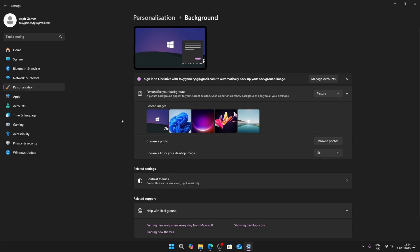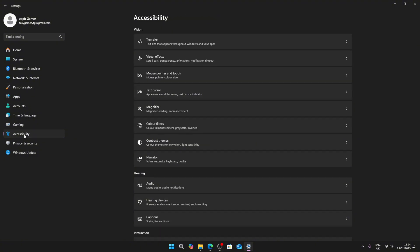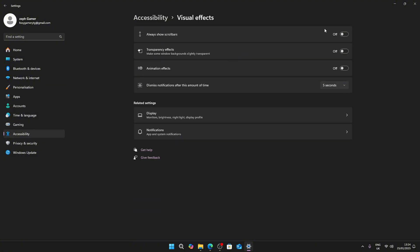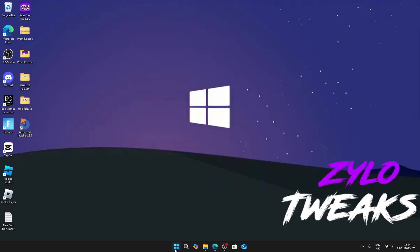Once you do that, go to Personalization, Backgrounds. With backgrounds I'd say use none and a non-animated one as it gives you lower input delay. Now go to Accessibility, Visual Effects, and make sure these three are off for the lowest amount of input delay.